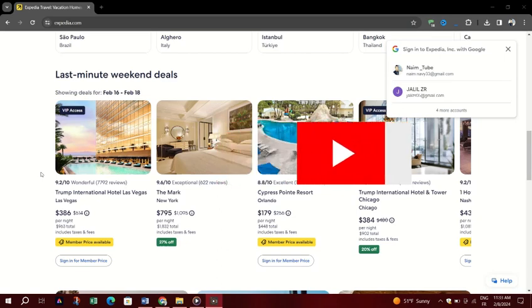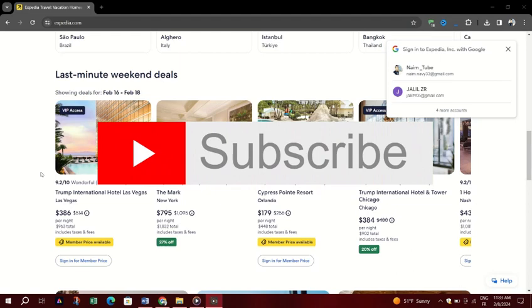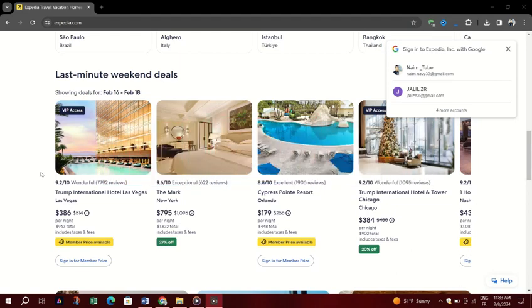Thank you guys for watching. Please don't forget to like and subscribe to our channel for more.